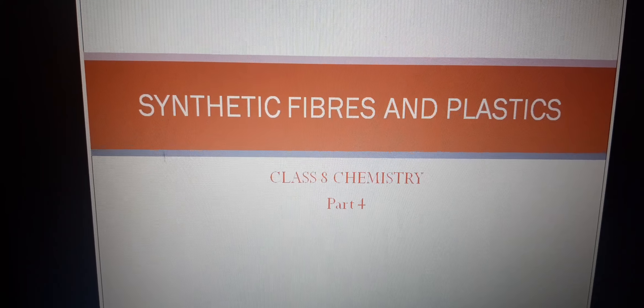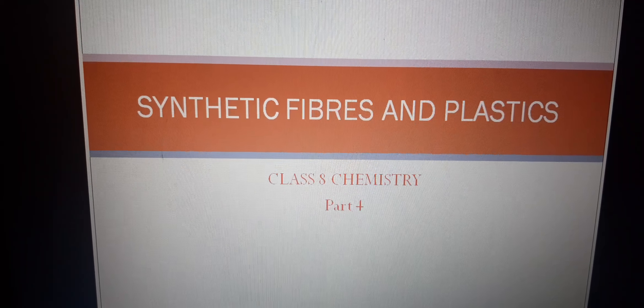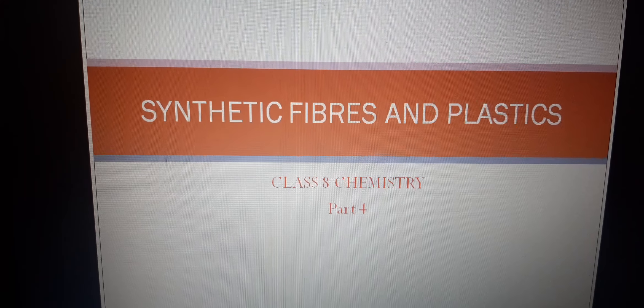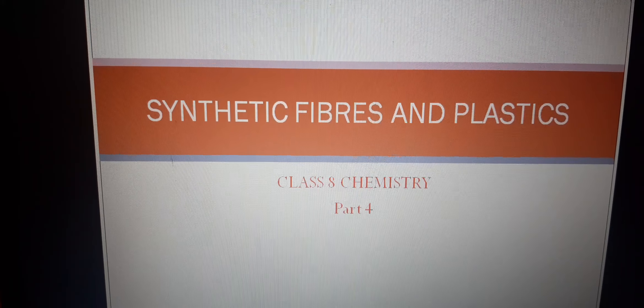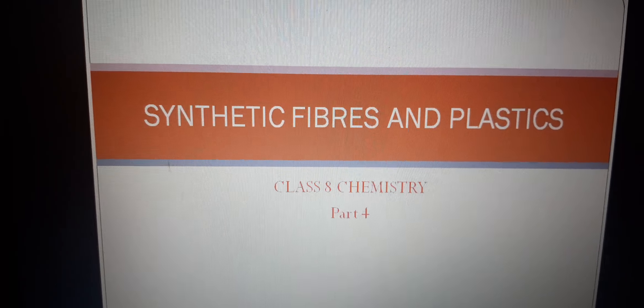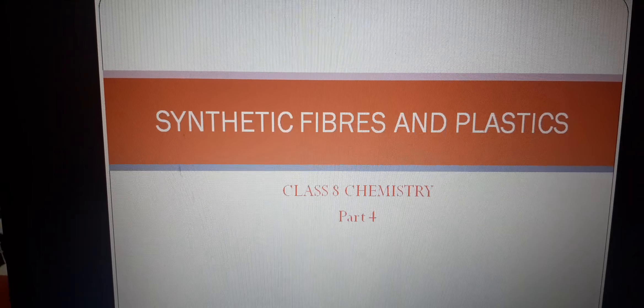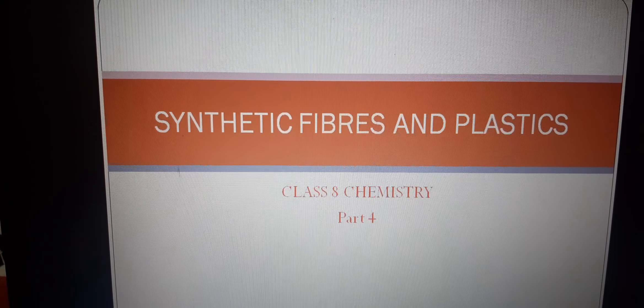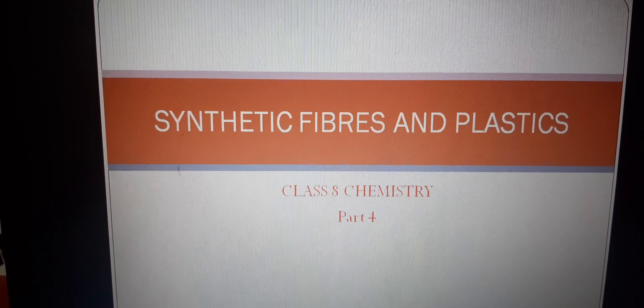I have already uploaded 3 videos of the chapter where we have learnt about synthetic fibers, their uses, their types, and also about plastic, their uses, types of plastics, etc. So in this video, we are going to learn about plastic pollution and how we can save our environment from plastic.